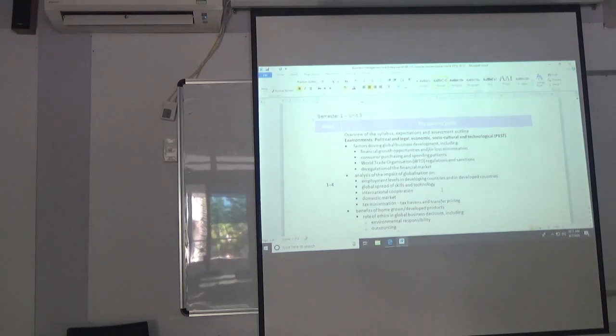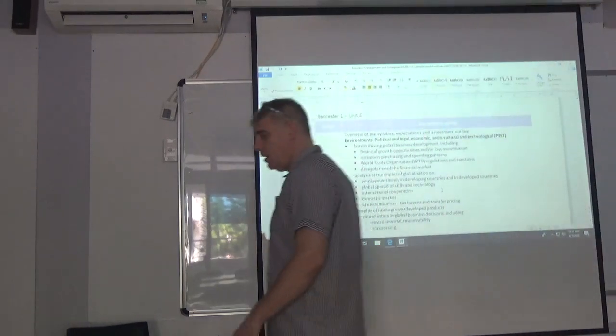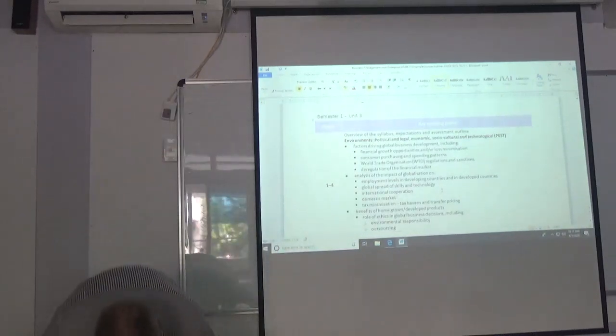I don't know. I'm in the dark today, I guess. I like being in the dark in some of the videos.